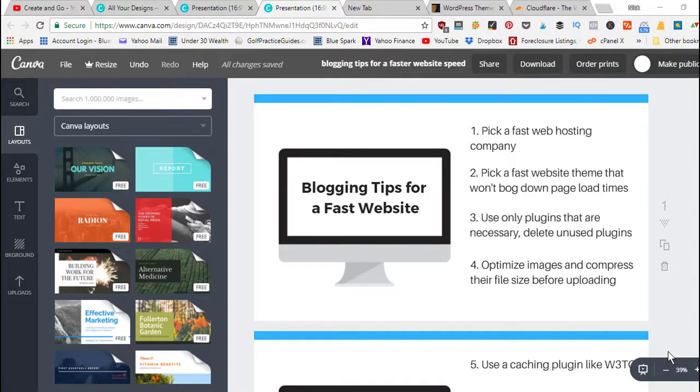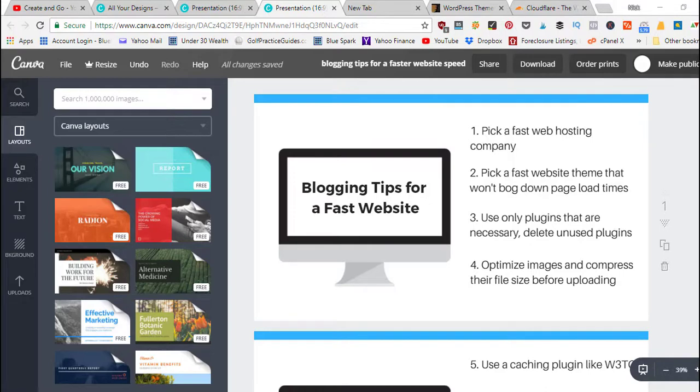All right, so here we've got the eight tips to help you speed up your website and make sure that the pages are loading fast and that you're able to retain your website traffic. They're not getting annoyed at slow page load times where they decide to hit the back button.